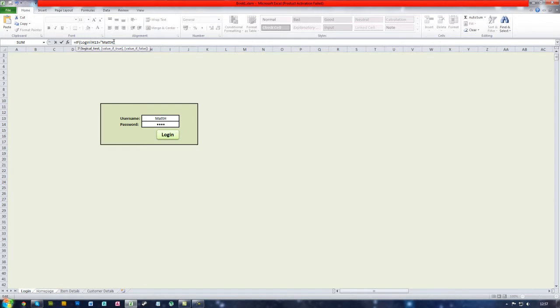We want it to display a message, so press comma and then in speech marks again type in your message. So for example I'm going to just say welcome Matt and then end the speech marks.